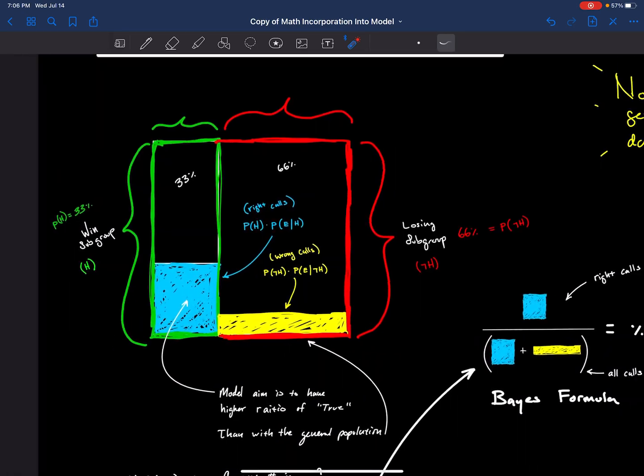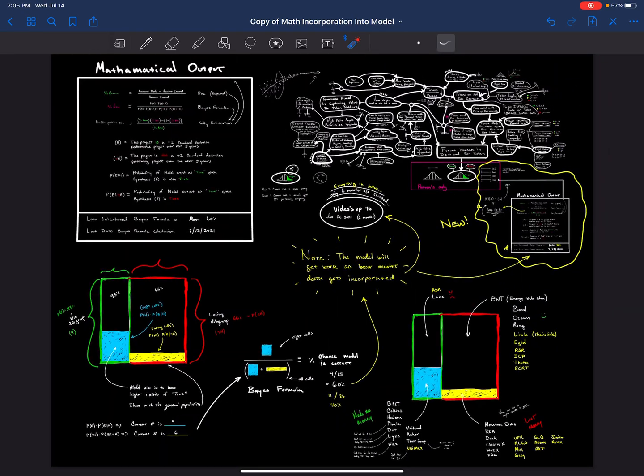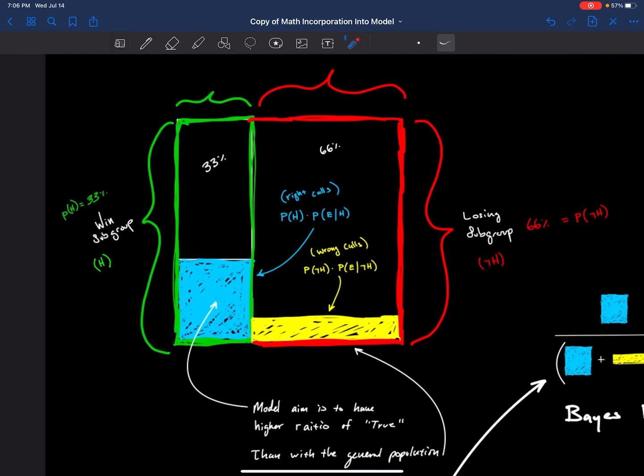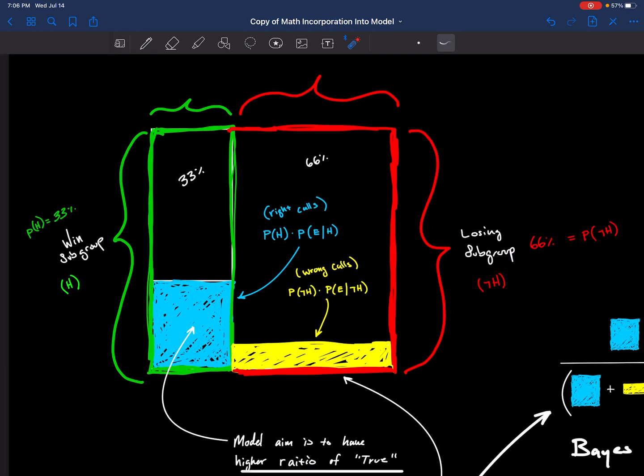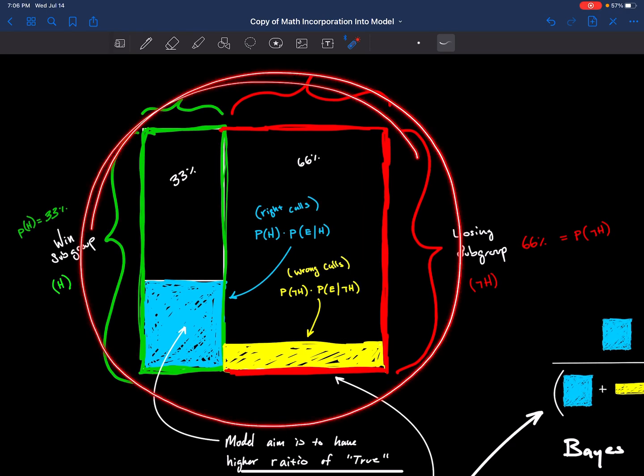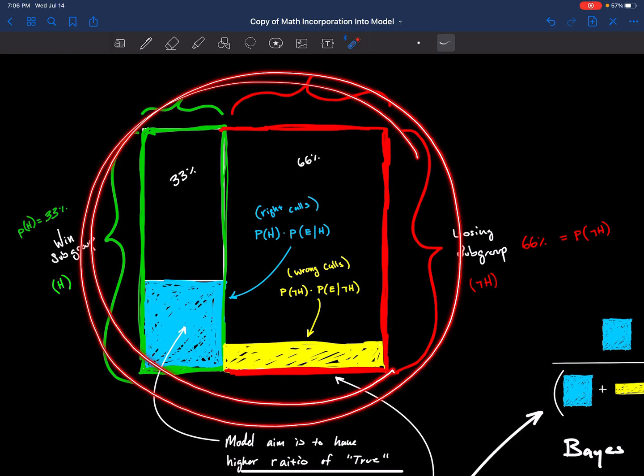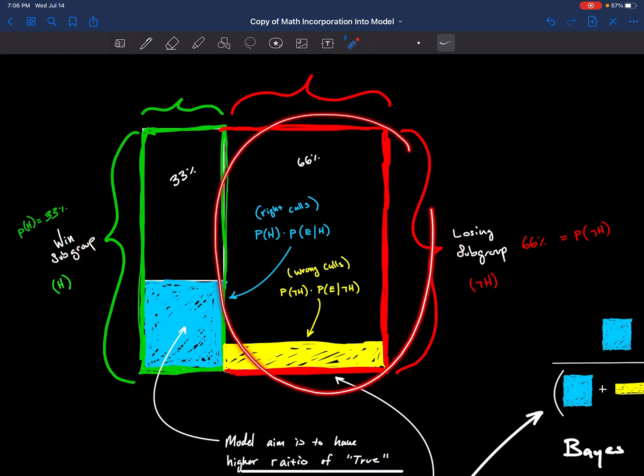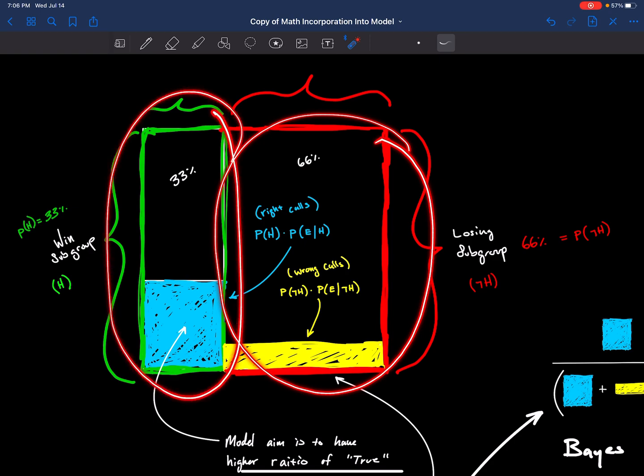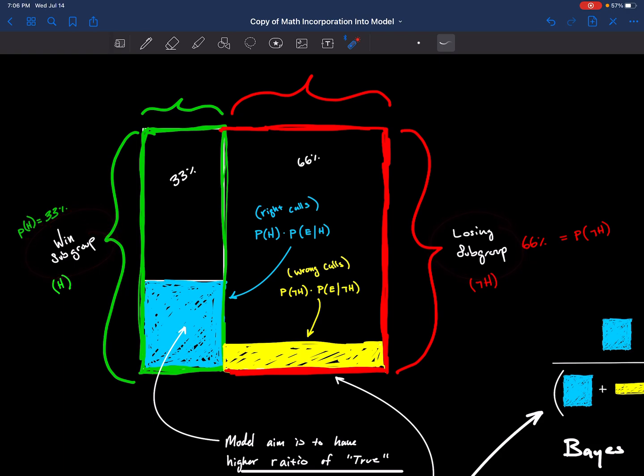Now let's get into what exactly the math is going to help us do. Imagine this box is the entire crypto space, and the red is all the losing projects and the green is all the winning projects.